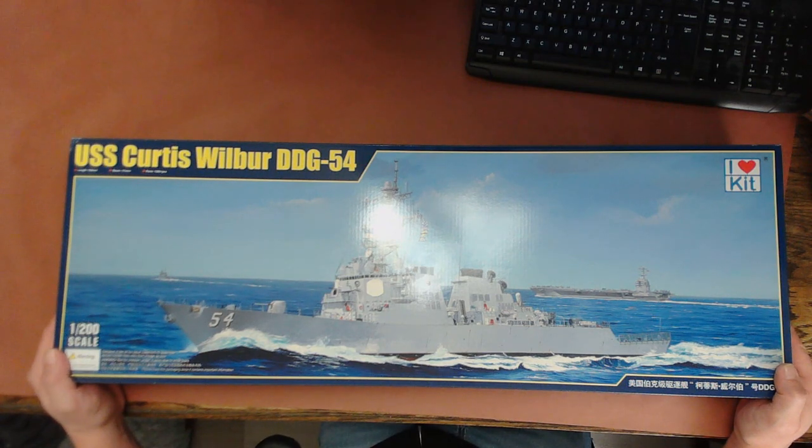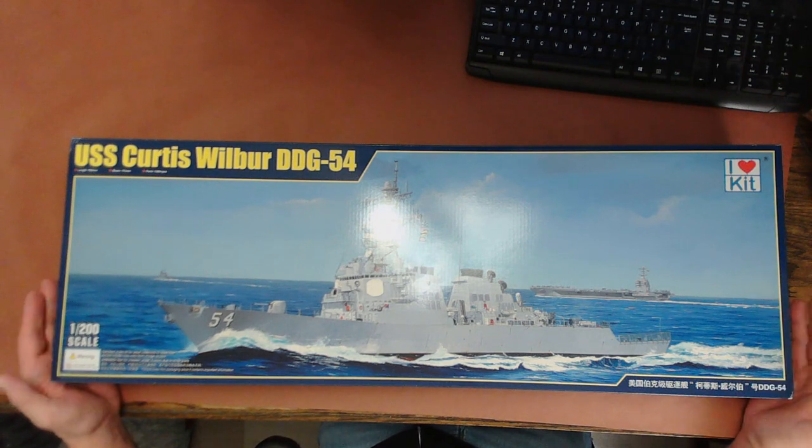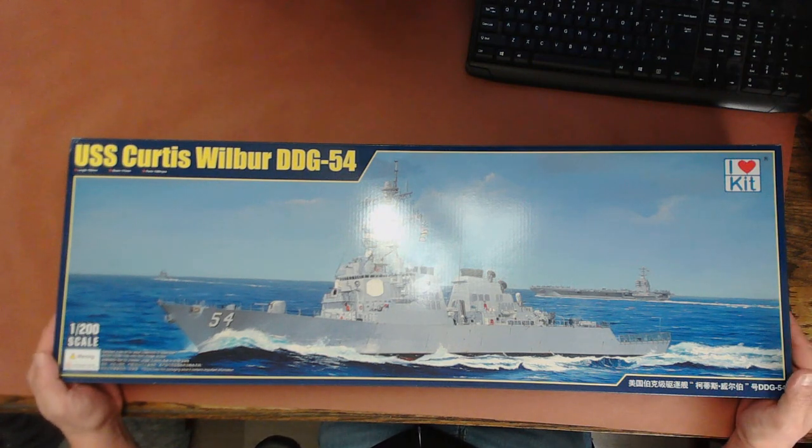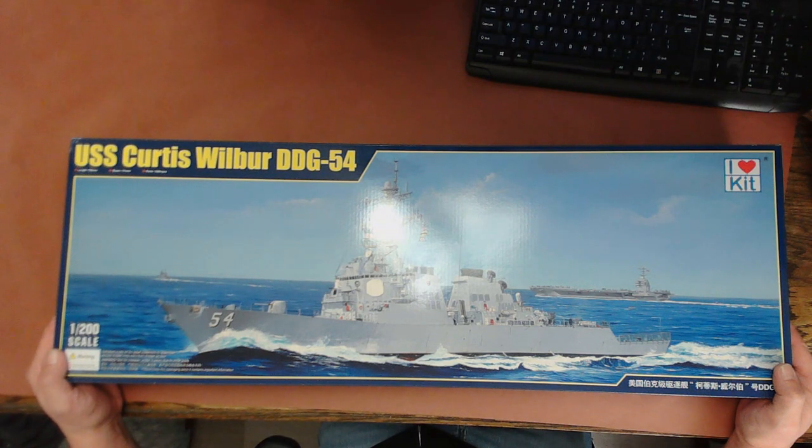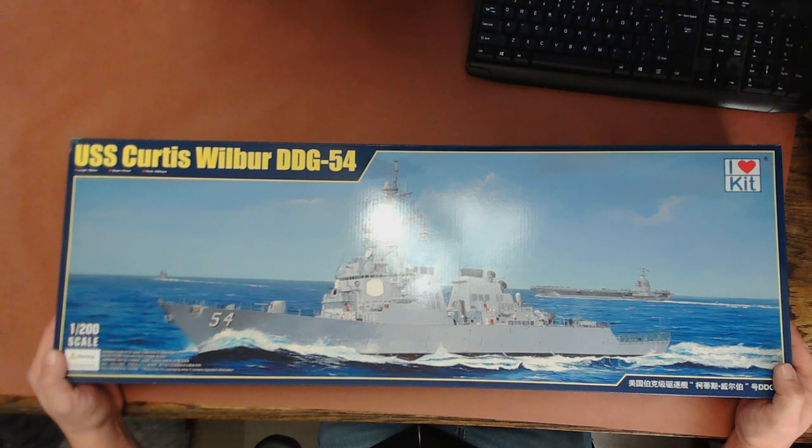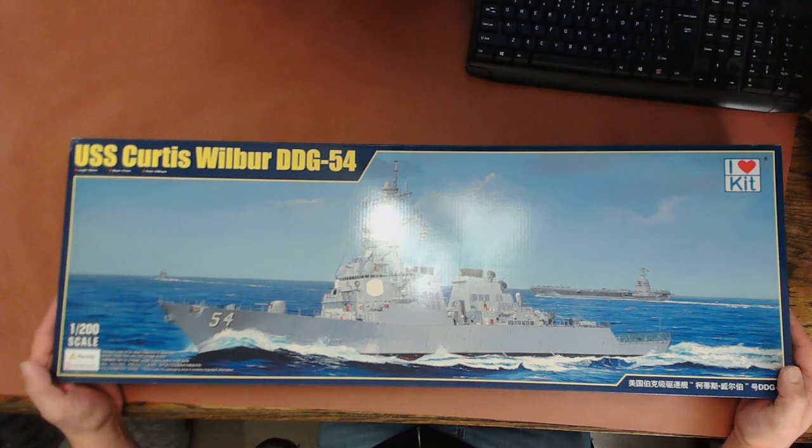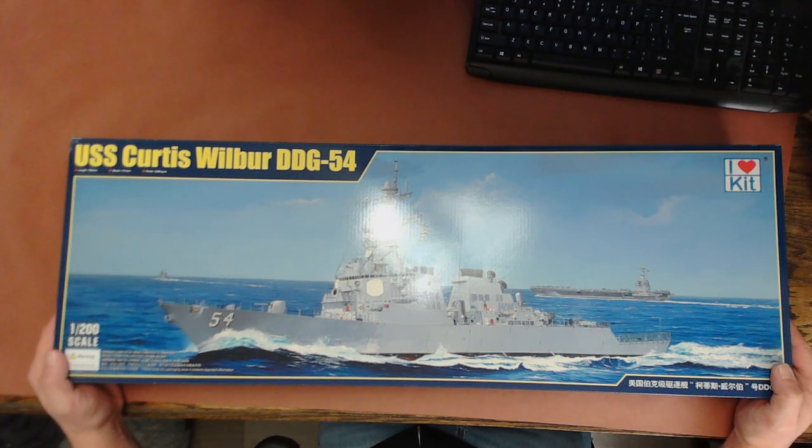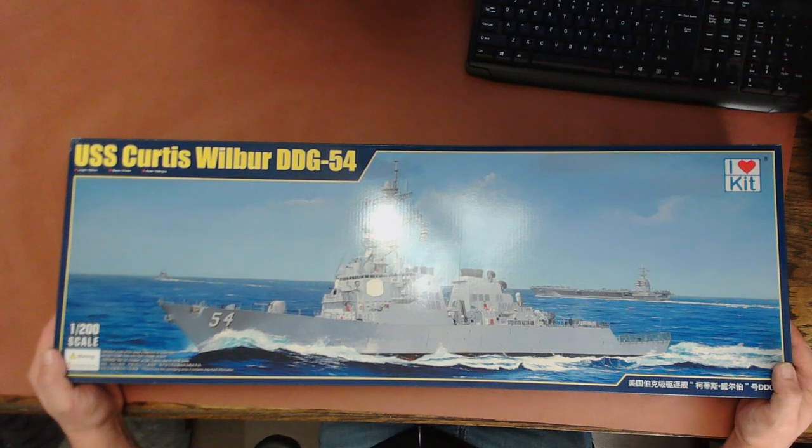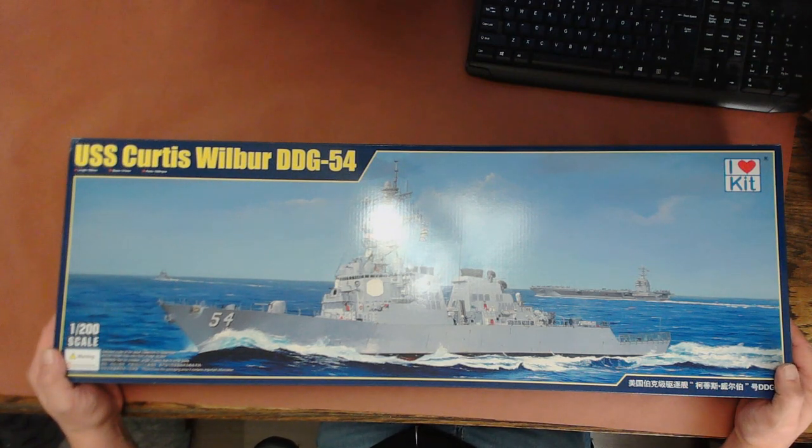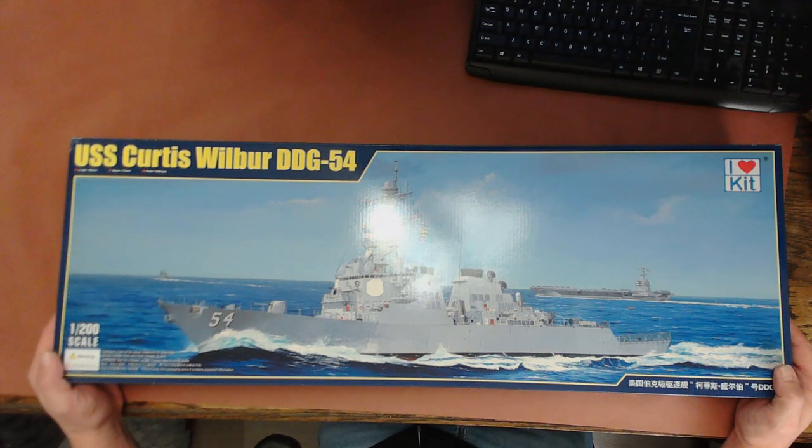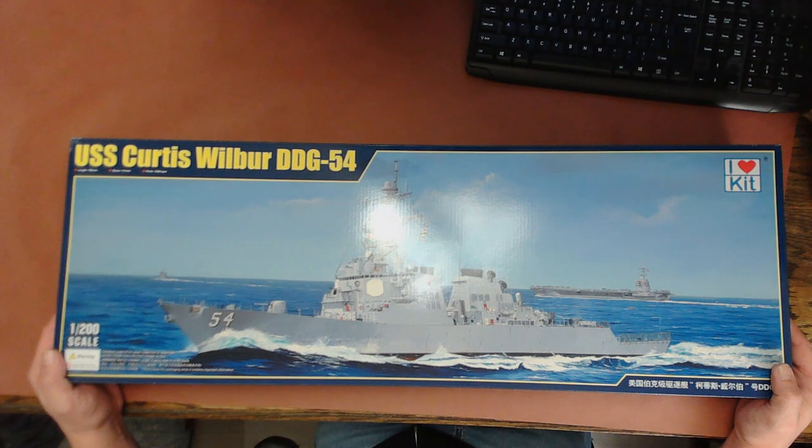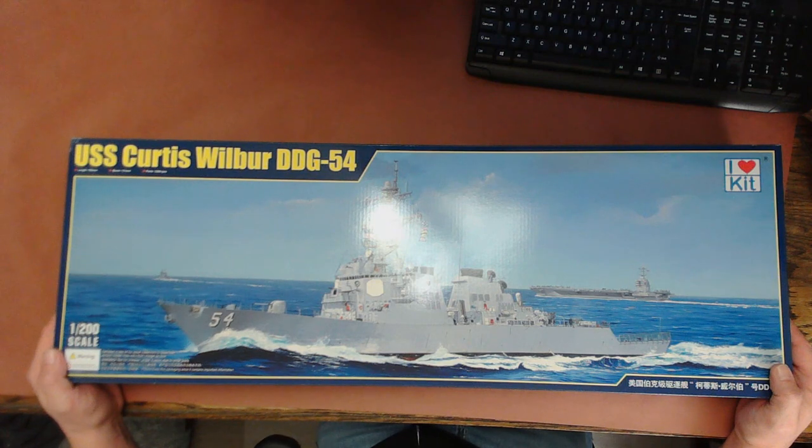It's by I Love Kit, called USS Curtis Wilbur DDG-54, stands for guided missile destroyer, in 1/200 scale. This was just released in November. The kit is comprised of 1,300 and more pieces of plastic and photo etch, and the completed kit should measure 30 and a quarter inches long by approximately 4 and a half inches wide.